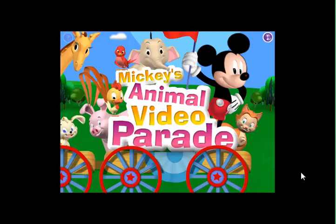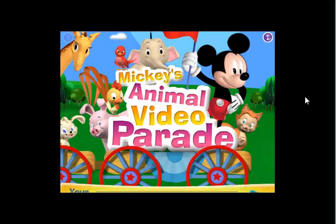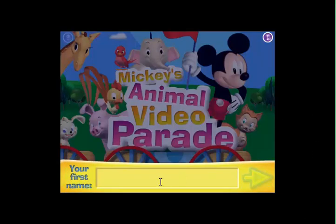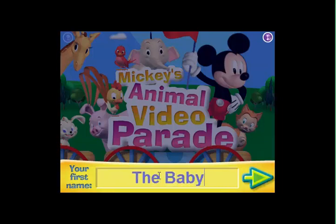Mickey's Animal Video Parade. Type your first name into the box, then click the green arrow to get things started.